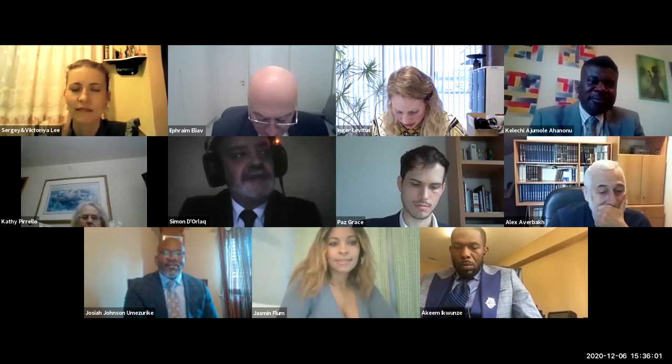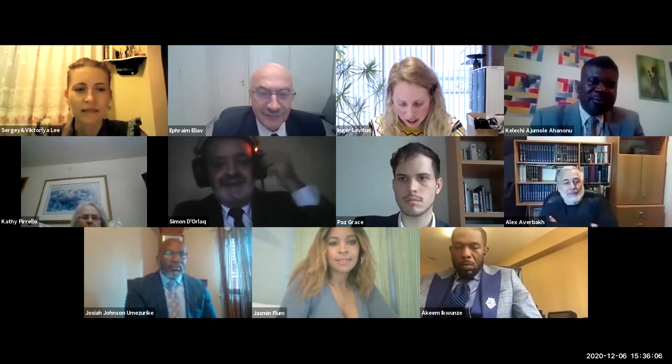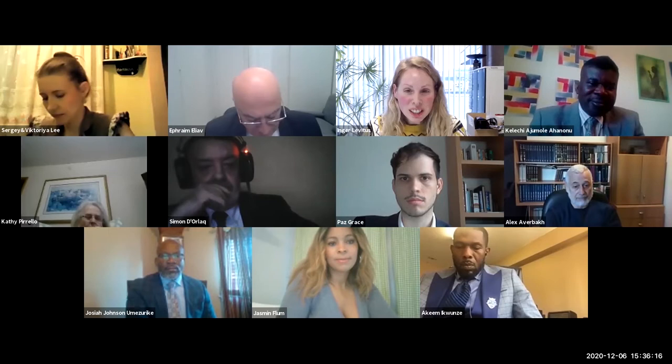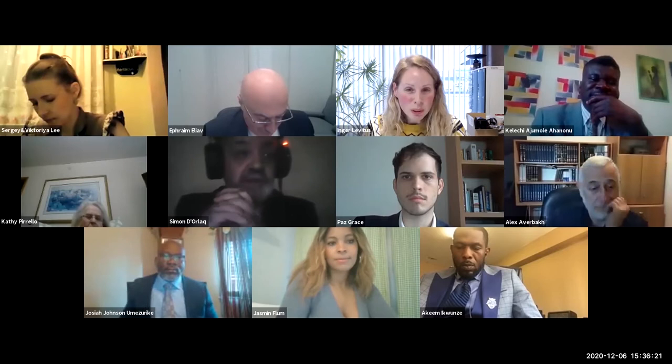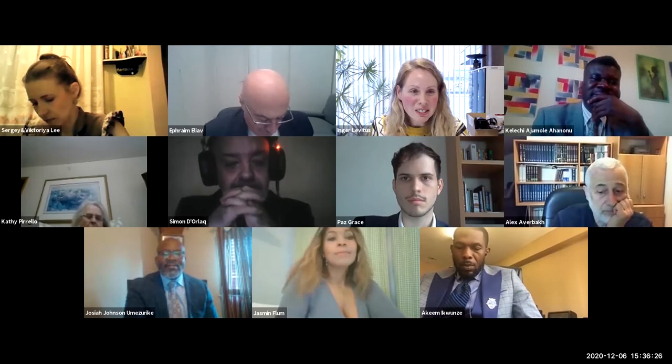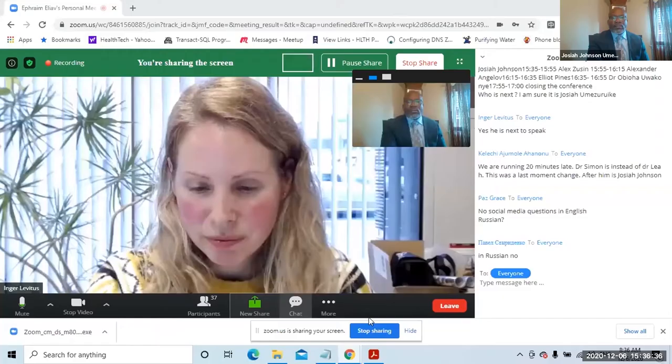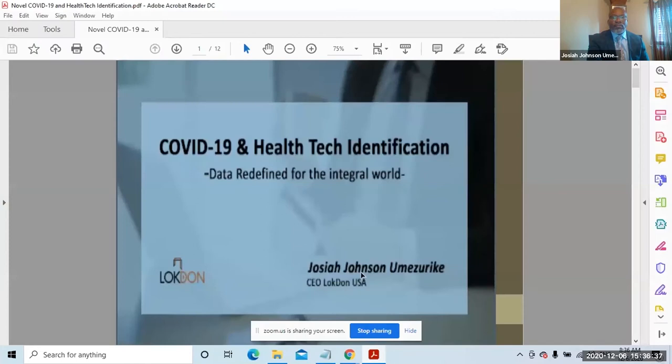Then we go to the next presentation for today, which is a presentation from Joshua Johnson. I hope I pronounced it right. He is CEO and founder of Lockdown USA, and his presentation will be about data redefinition for the integral world. So please, Mr. Joshua, you may start your presentation.